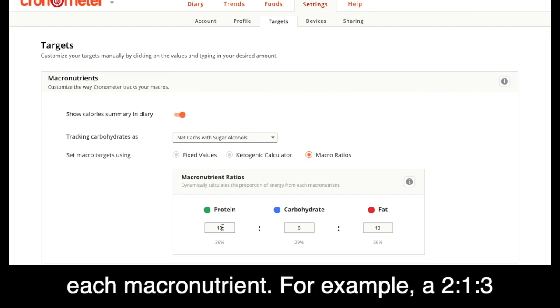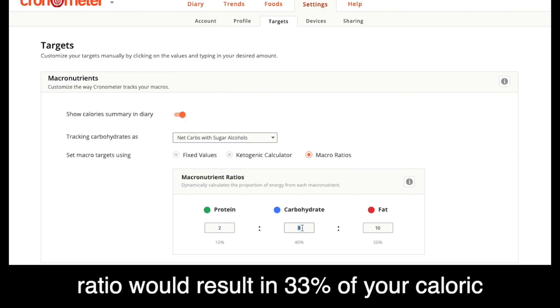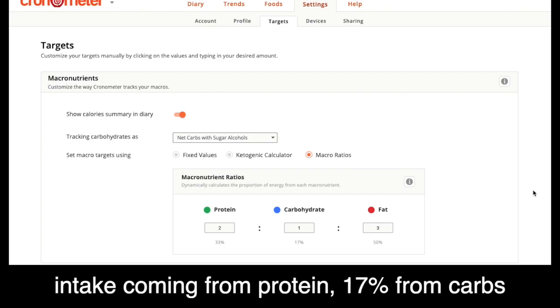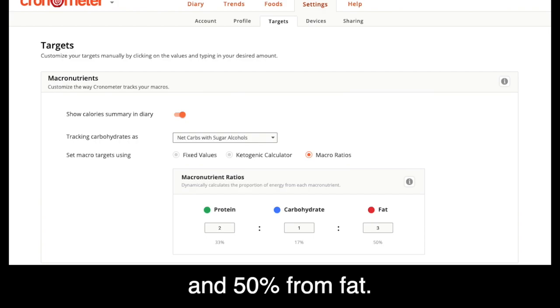For example, a 2-1-3 ratio would result in 33% of your caloric intake coming from protein, 17% from carbs, and 50% from fat.